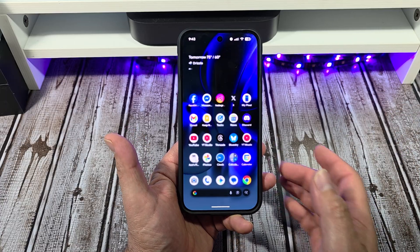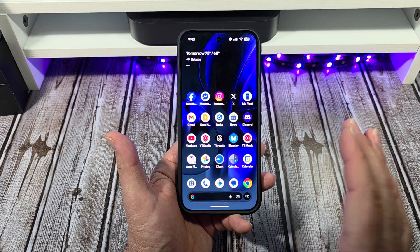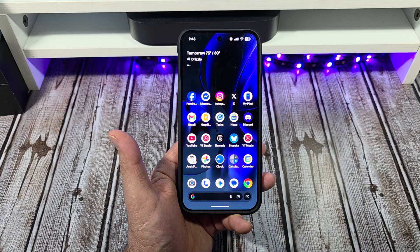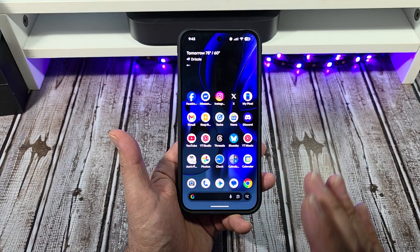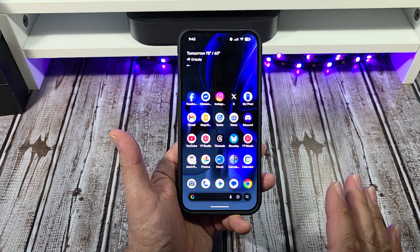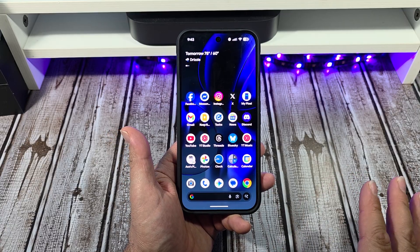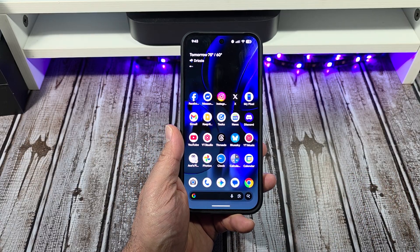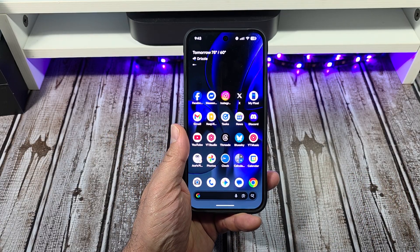If you guys have any questions, hit me up. If you have any special requests, hit me up — I like doing special request videos on all of these phones. Y'all take care, bye.